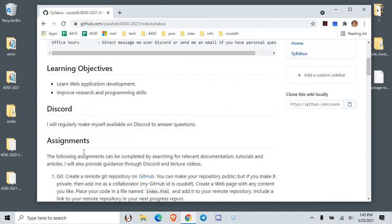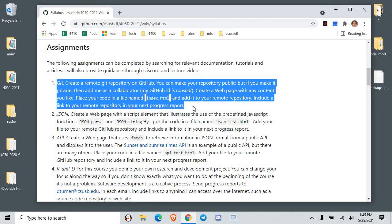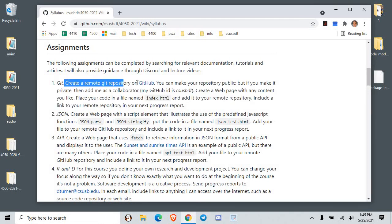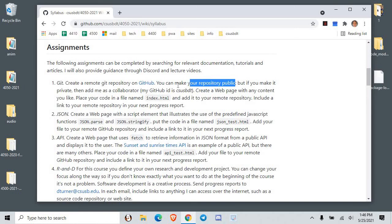The first thing I'm going to do in this video is show you how to do the first assignment. We're going to create a remote repository on GitHub. You can make the repository public or private. If you make it private, you've got to add me as a collaborator so I can see your work when you submit it. My GitHub ID is CSUSBDT — use that to share with me, but only if you make it private.